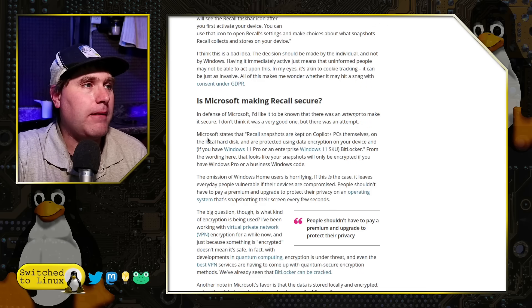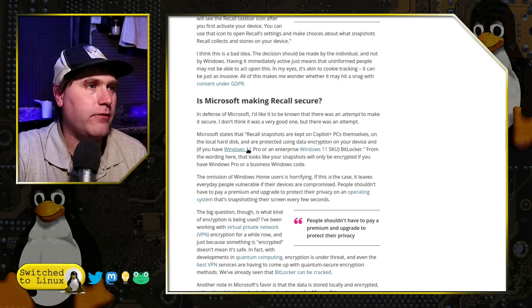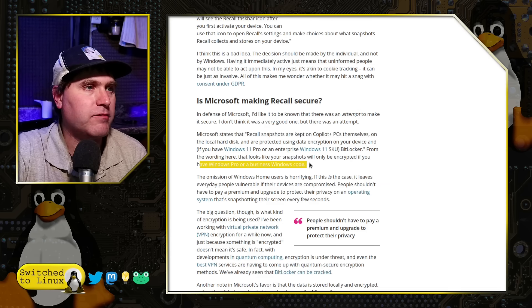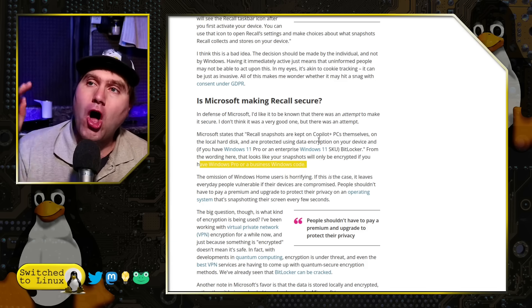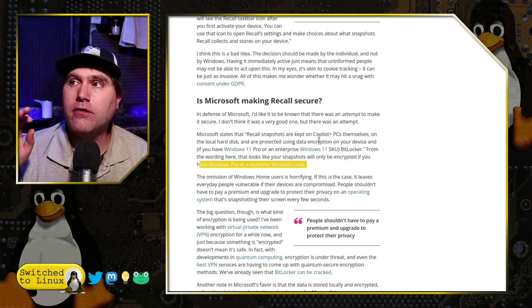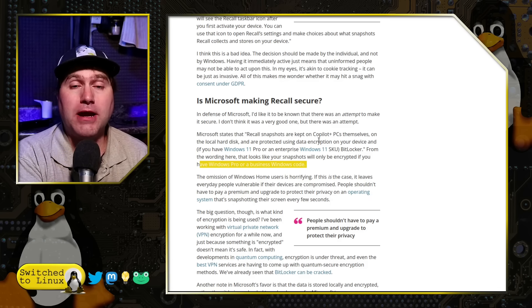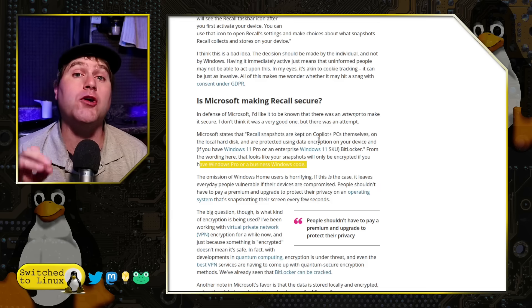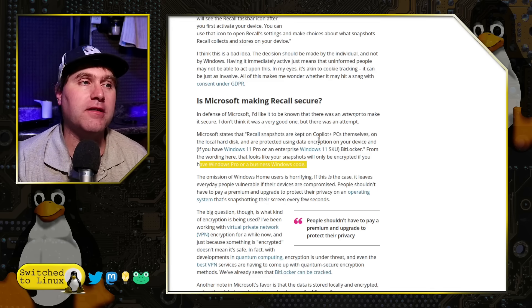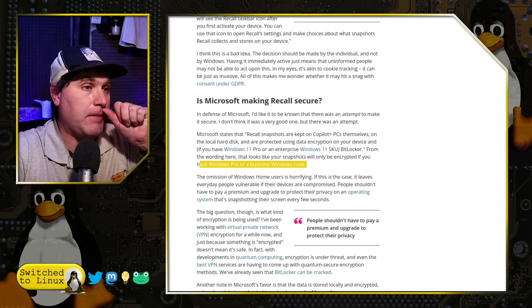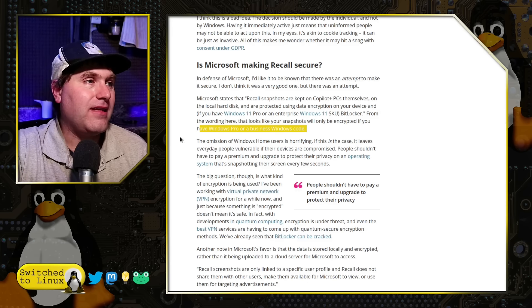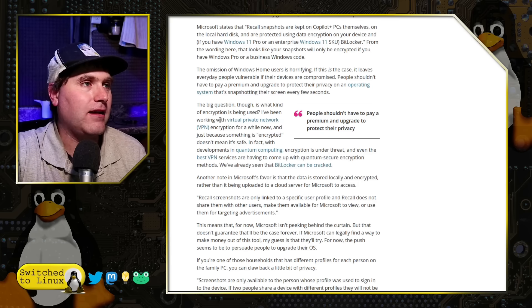Microsoft states Recall snapshots are kept on Copilot Plus PCs on the local hard disk, protected using data encryption. The TechRadar author suggests encryption only applies if you have Windows Pro or Enterprise — suggesting this is BitLocker. But this is incorrect. Home users are also encrypted by default in the upcoming Windows 11 rollout. We've covered how Microsoft is doing encryption completely wrong. Also, just because it's encrypted doesn't mean it's secure — BitLocker has been cracked, including via dictionary attacks. Your risk right now is probably pretty low, but it could grow over time.